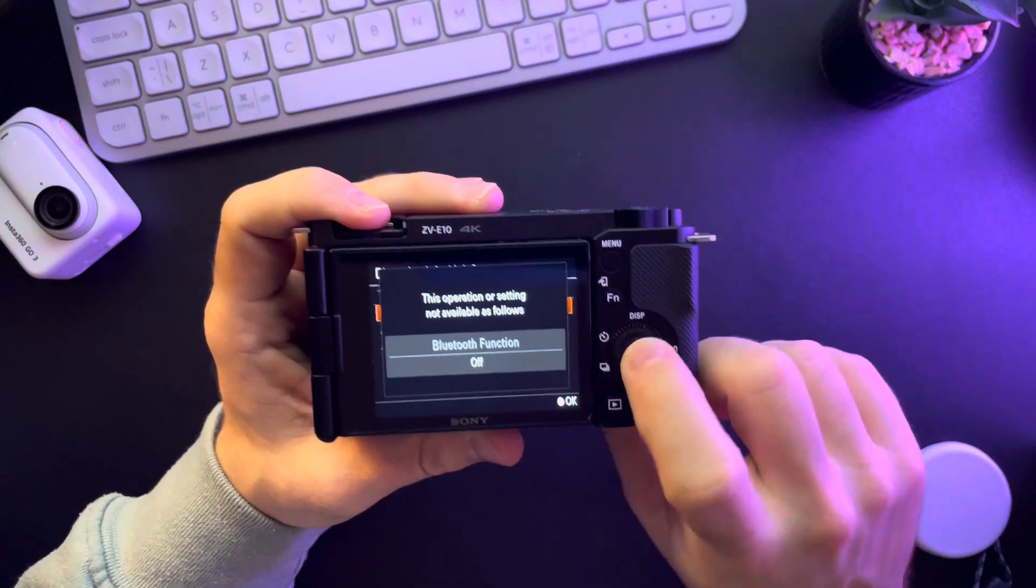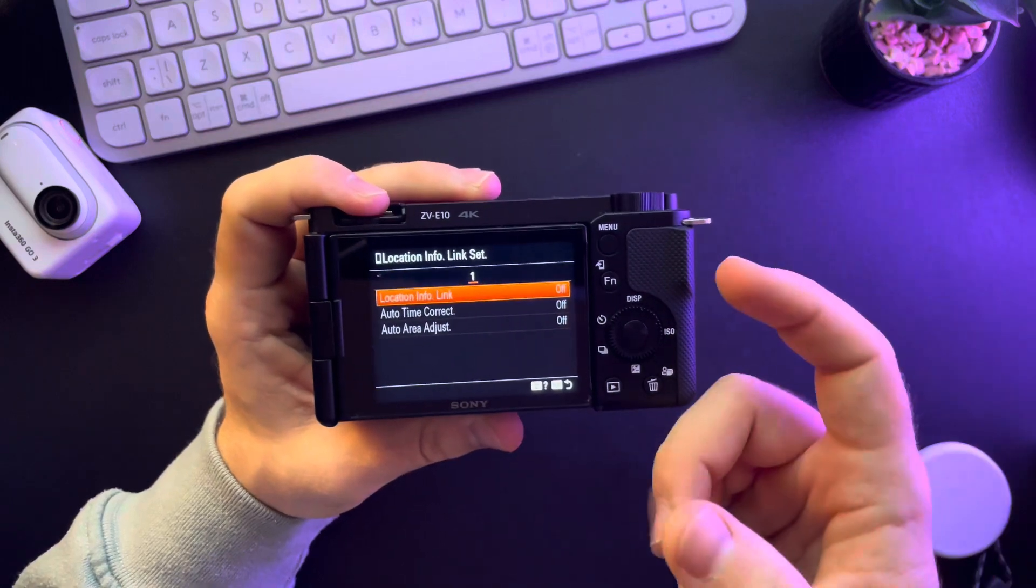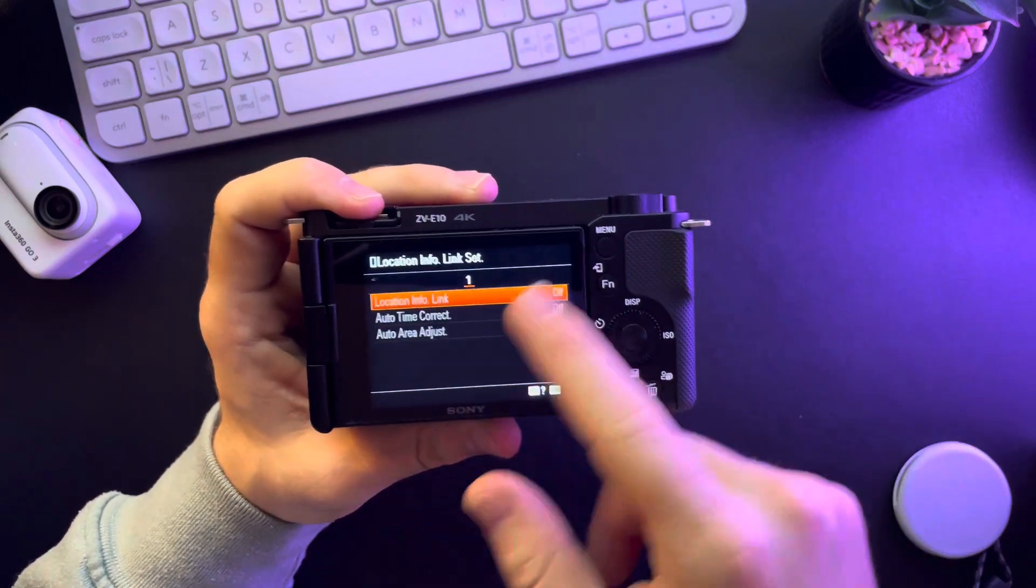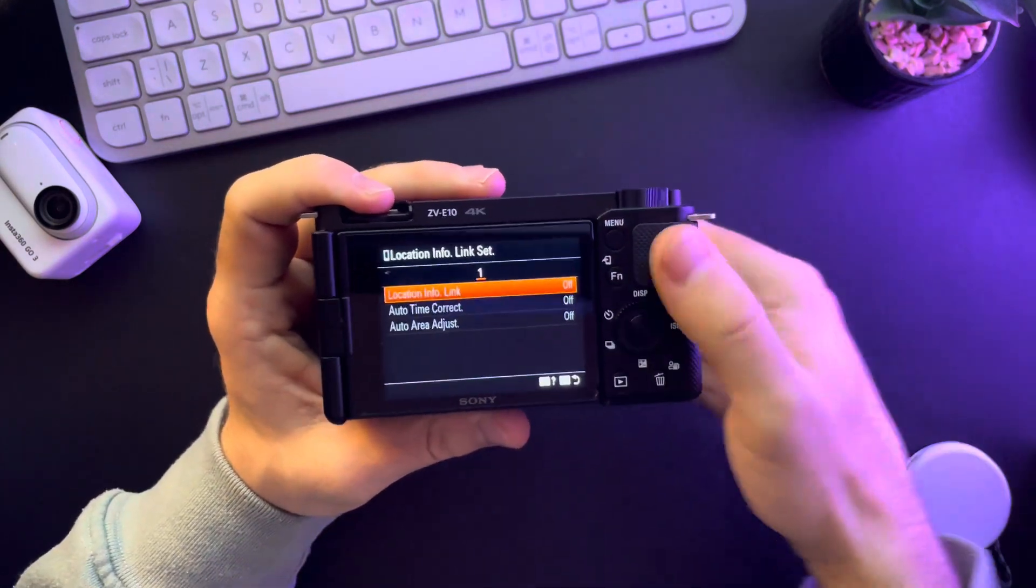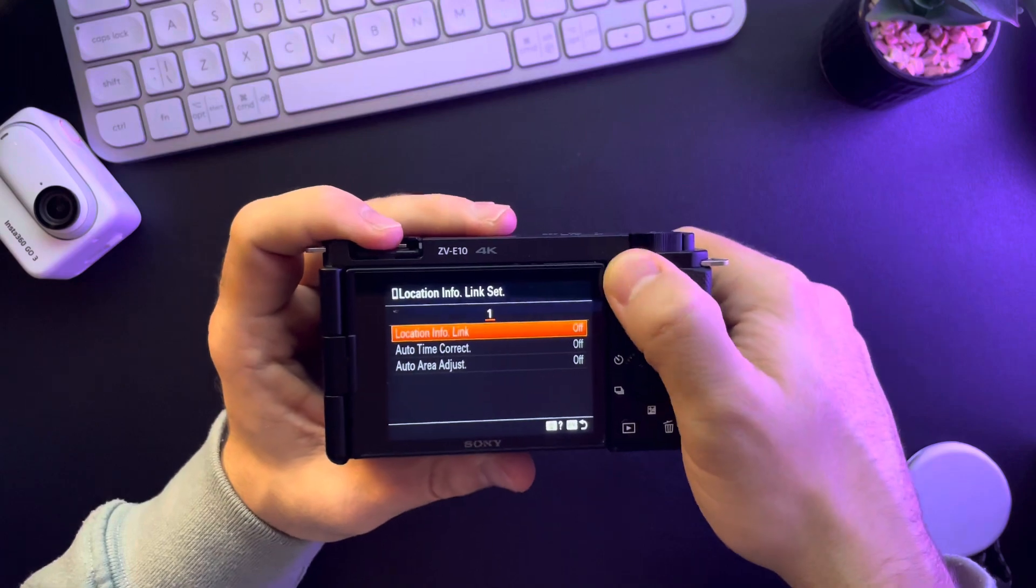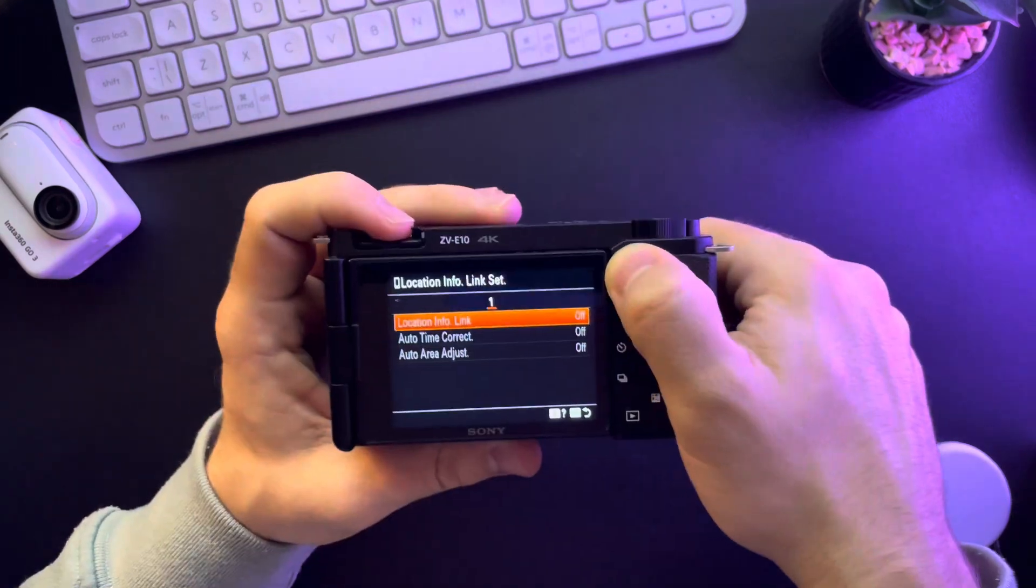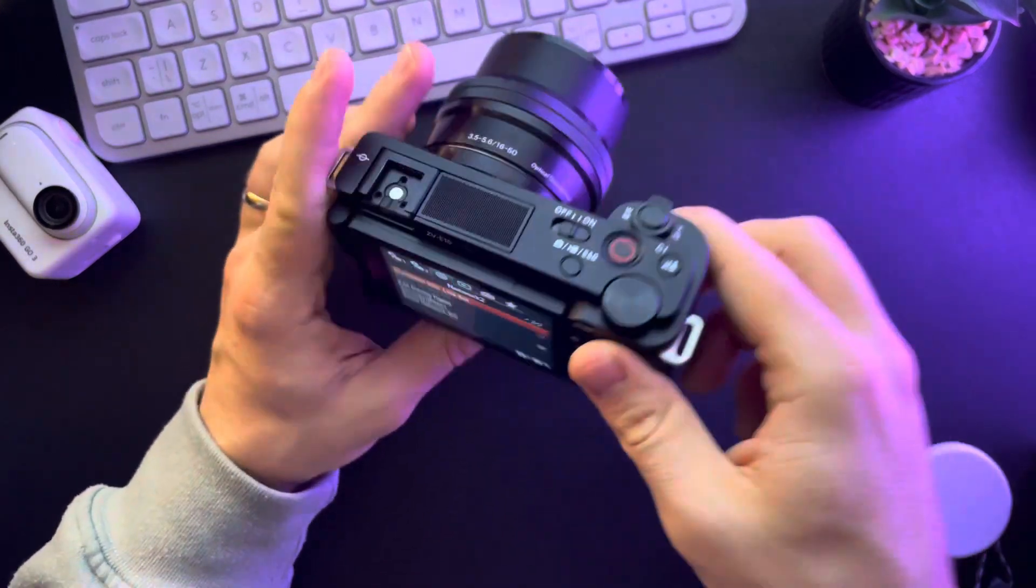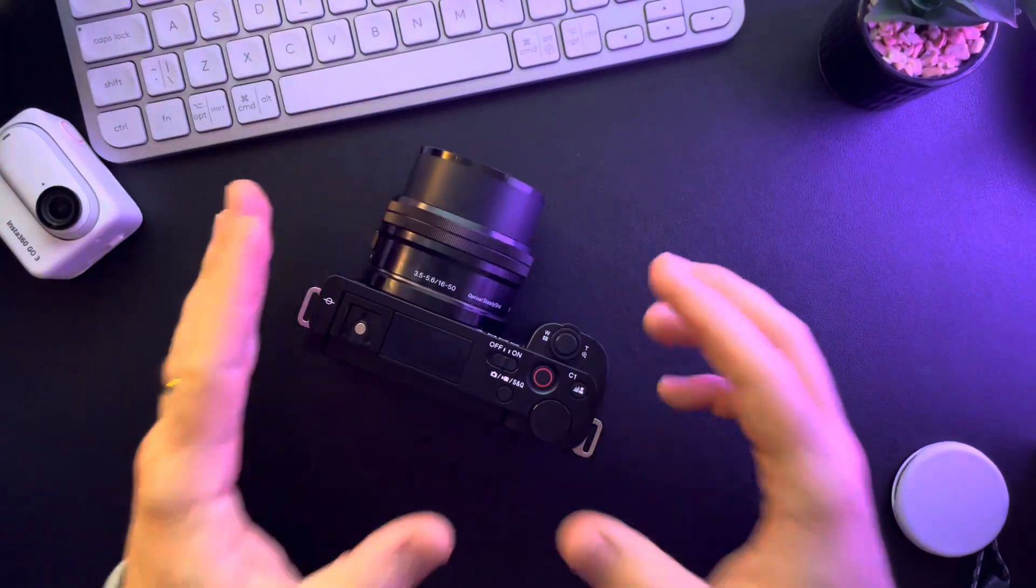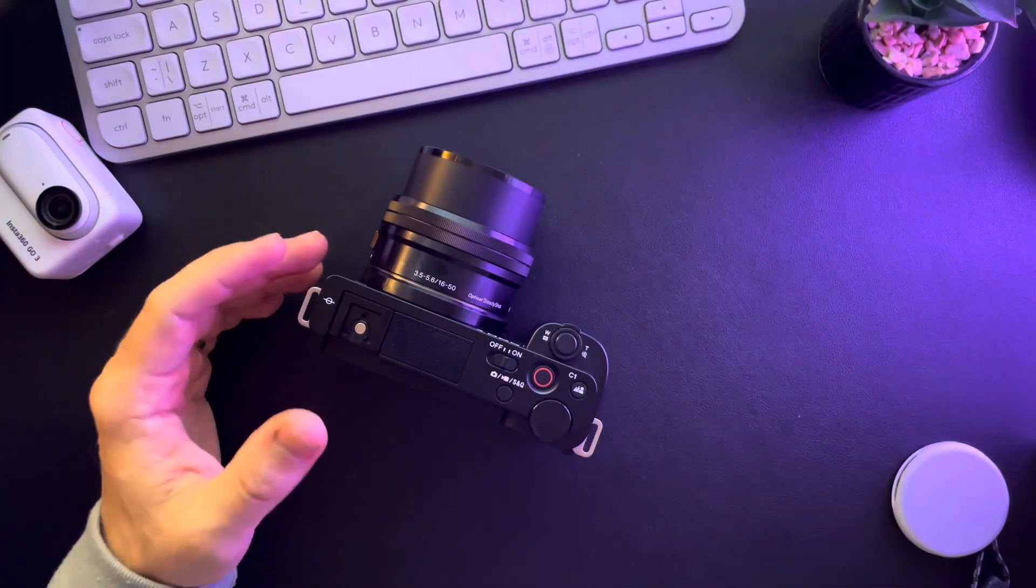You have to turn on the Bluetooth first and you can use all these features when your Bluetooth is on. So it's pretty easy. I hope this video was helpful for you. Don't forget to subscribe and see you in the next one.